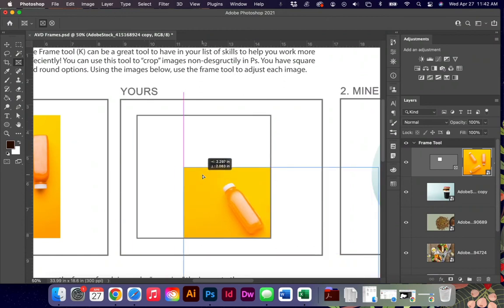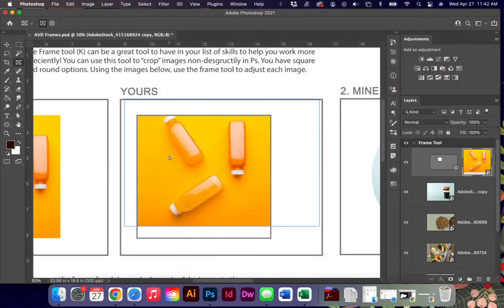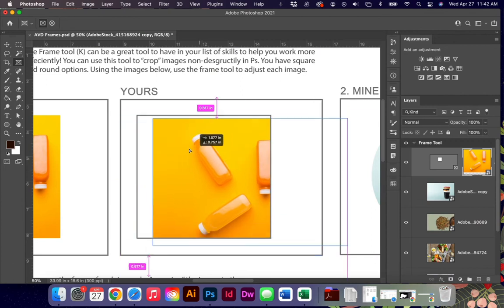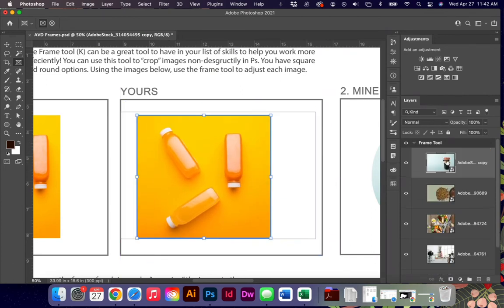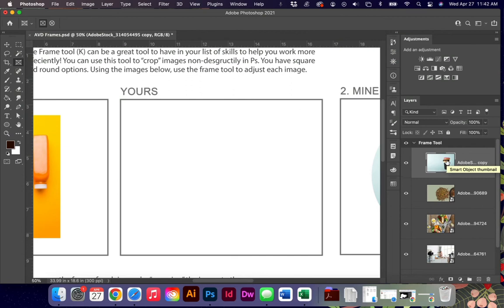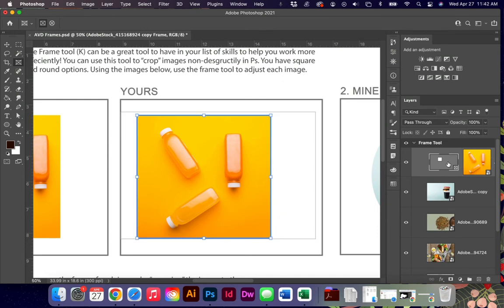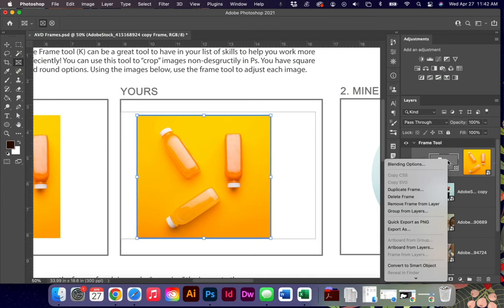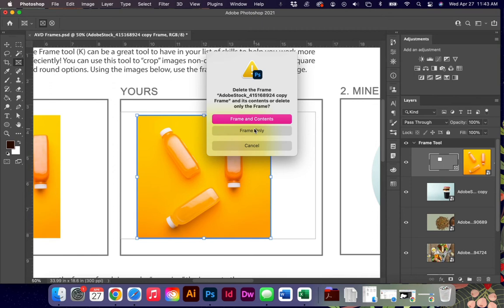You can use your frame tool to move around inside of that frame, but you do have to delete the frame completely in order to get rid of it. One of the ways to get rid of that is you can right-click and say delete frame. Just be aware that if you just hit delete, it's going to delete the entire layer and the image.